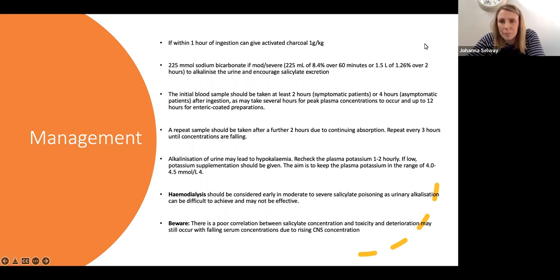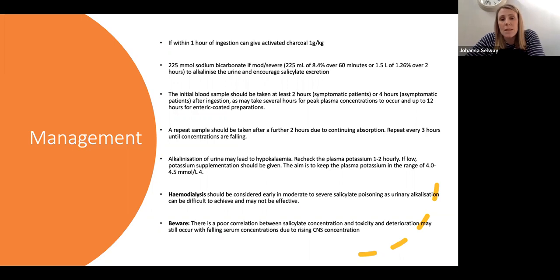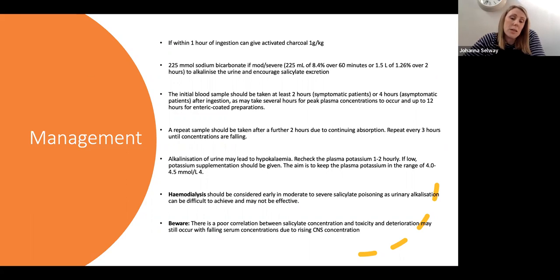Sodium bicarbonate is given to alkalise the urine and encourage excretion. The initial blood sample should be taken at least two to four hours after ingestion, as it can take several hours for peak plasma concentrations to occur. Repeat levels every two hours to make sure concentrations are falling because of continuous absorption. Consider haemodialysis early in these patients — I'd be speaking to ITU with this gentleman because he may need it, since alkalising the urine alone sometimes isn't sufficient with such toxic doses.